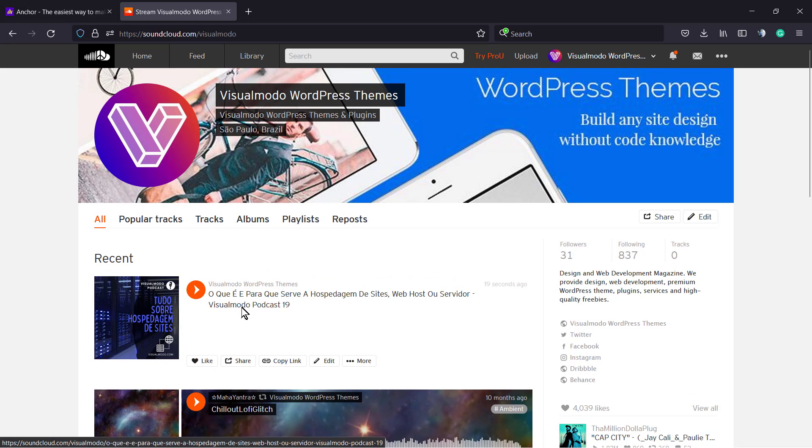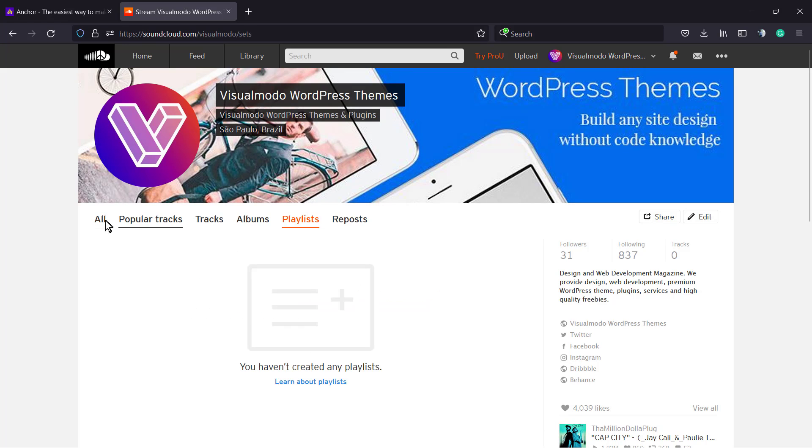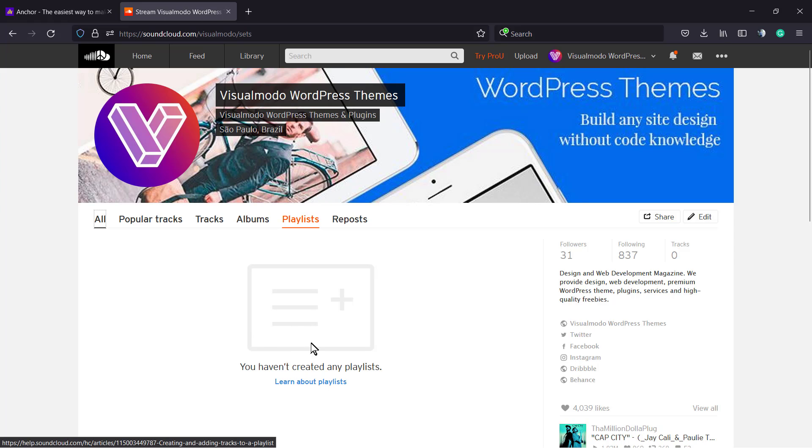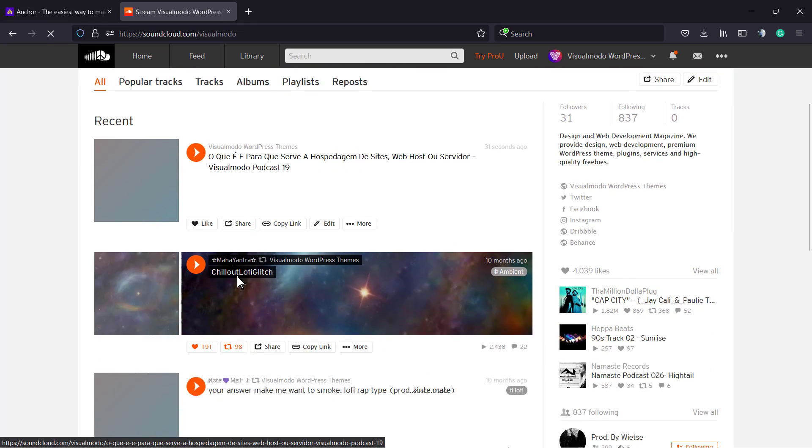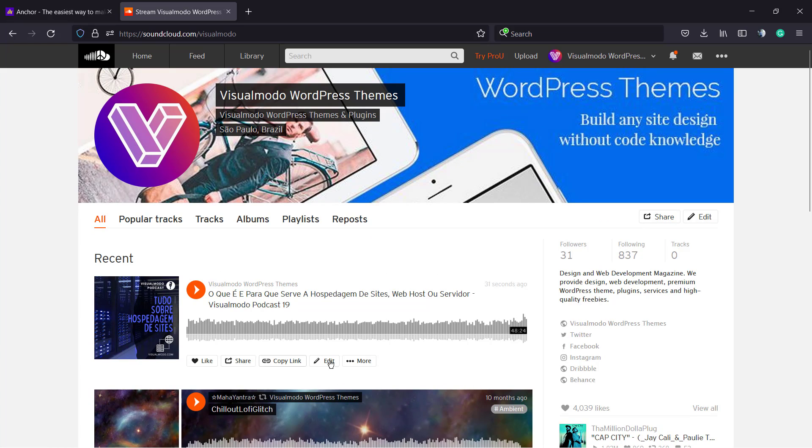Here is the most recent one. I can make a playlist called Podcast if you need it. You can click here to learn about playlists and create one. Here is your podcast - you can share, edit, do more like delete, view insights, and share.